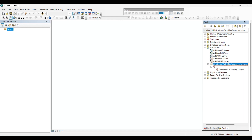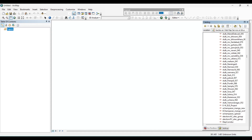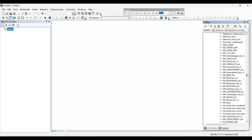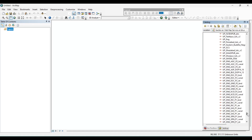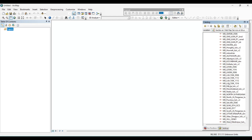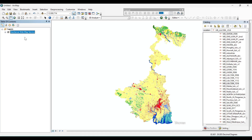Now search for the layer name in the catalog section. Select the layer name, then drag the layer into the layer section. Now we can view the LULC map.